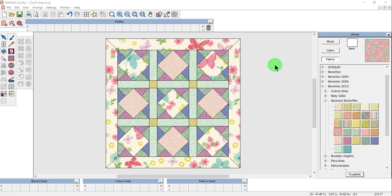Blocks can be edited as well. They can be edited either before or after fabrics are applied.